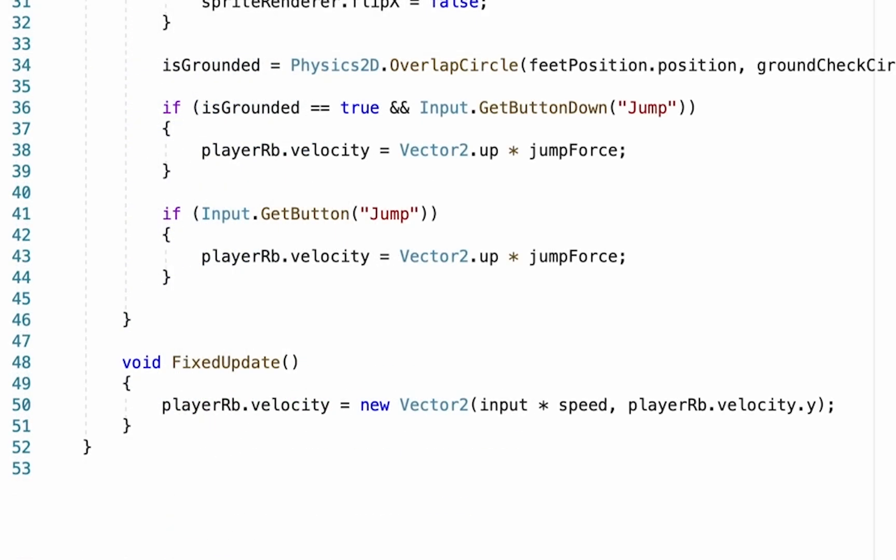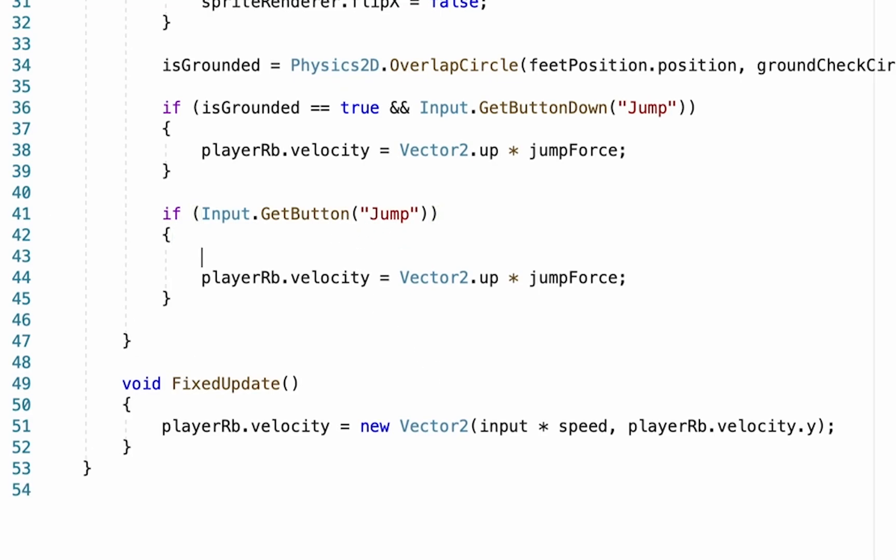Now that we've created our variables, we can put them down into our actual code. So I'm going to go down here to where we have our if the button's down, the one that allows us to continue jumping. We're actually going to go inside that if statement and create another.